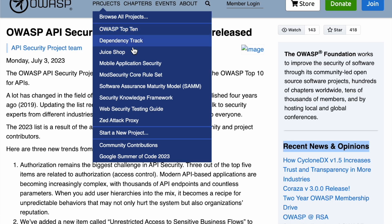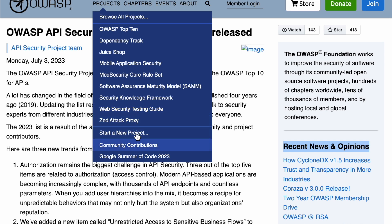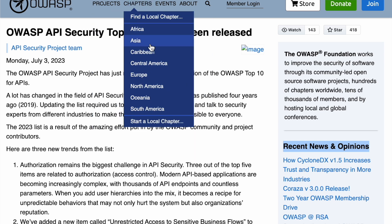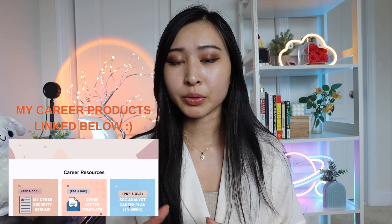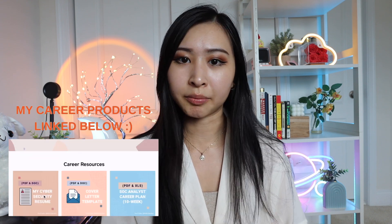They also develop and maintain a comprehensive set of tools, guides, and frameworks to help developers build applications securely. One of the things they're most well known for is the OWASP Top 10, which is essentially a list of the top 10 most common vulnerabilities found in web applications. Along with that list, they also provide resources and guidance on how to mitigate them.